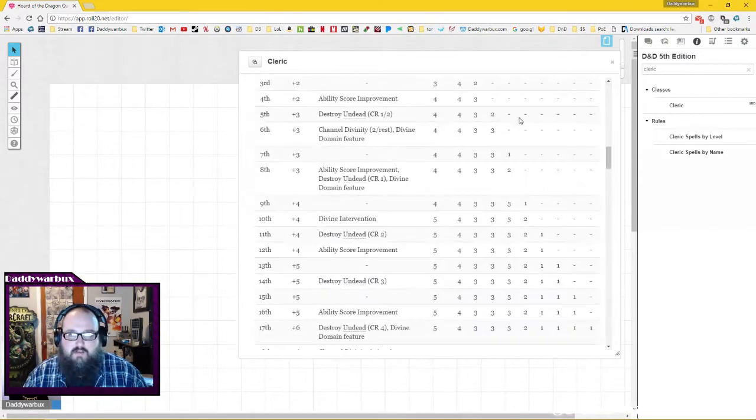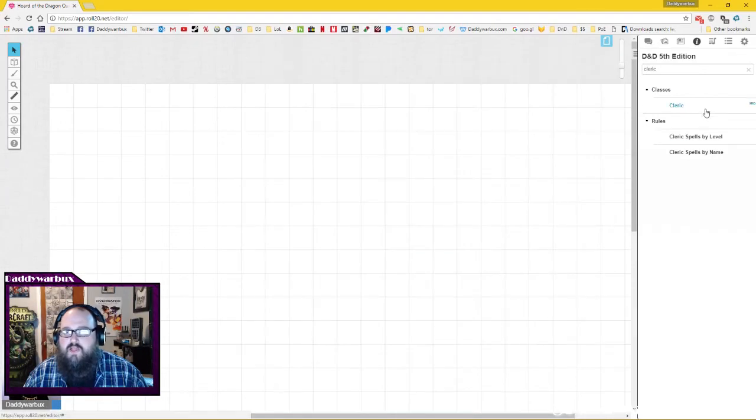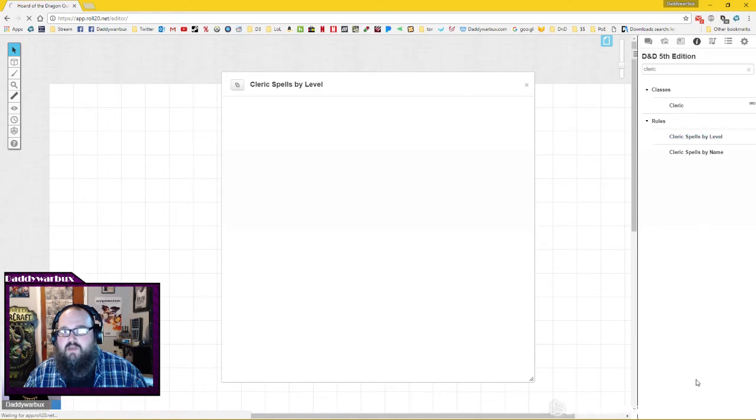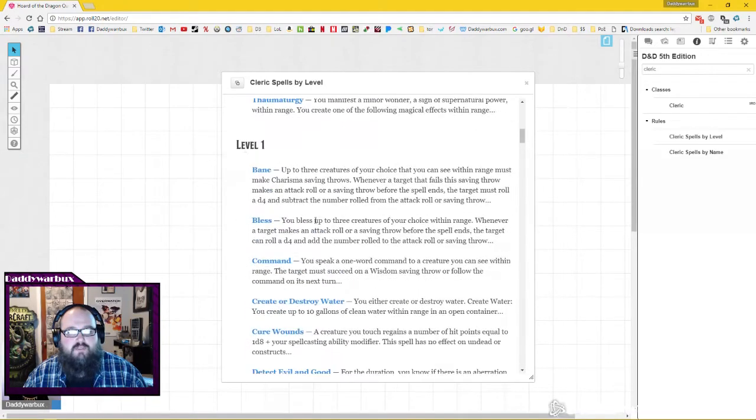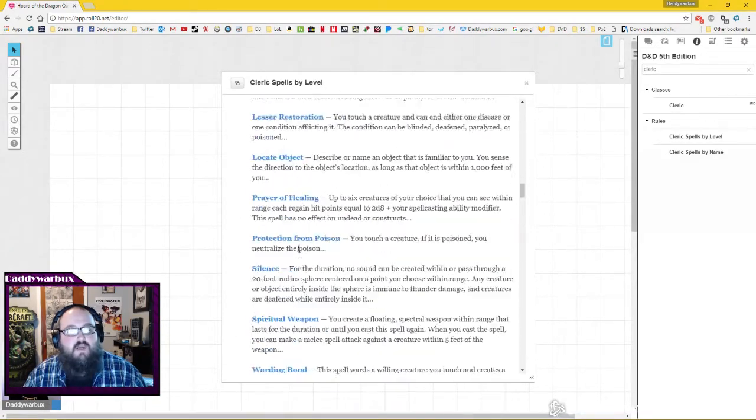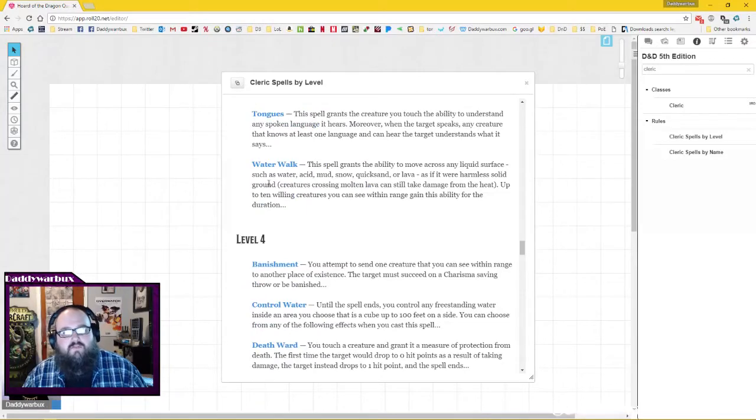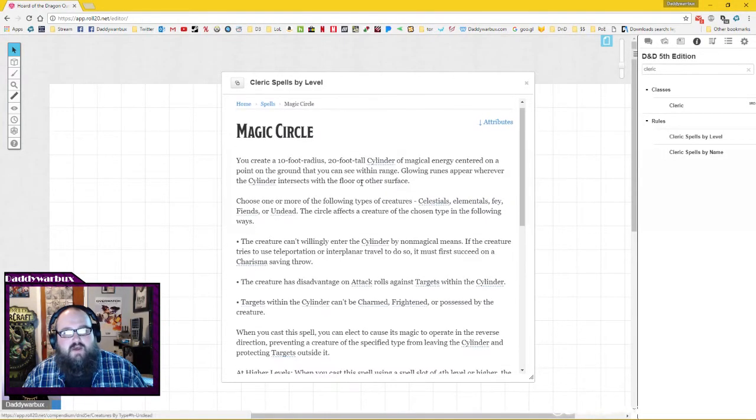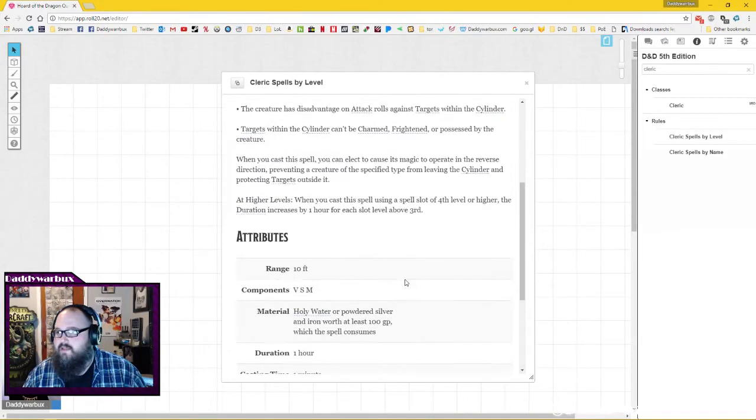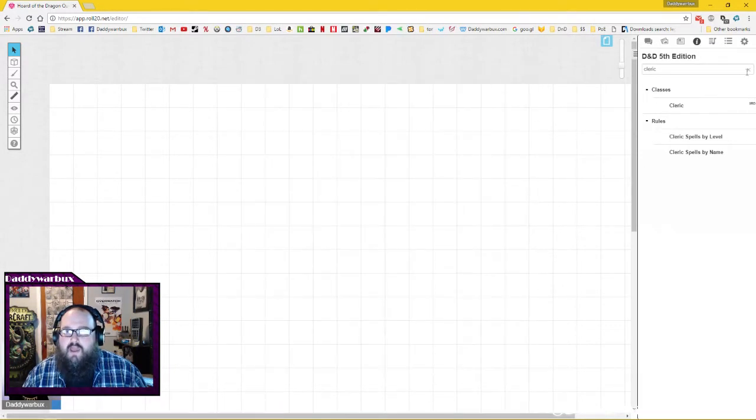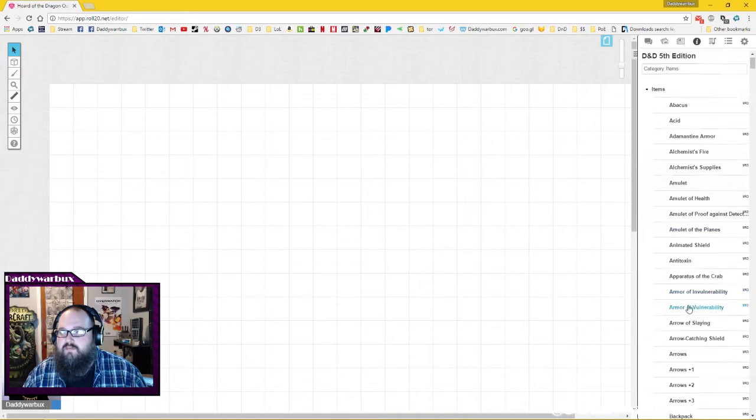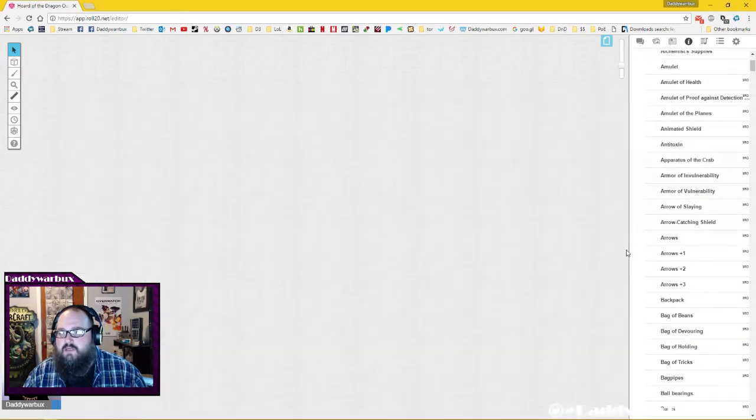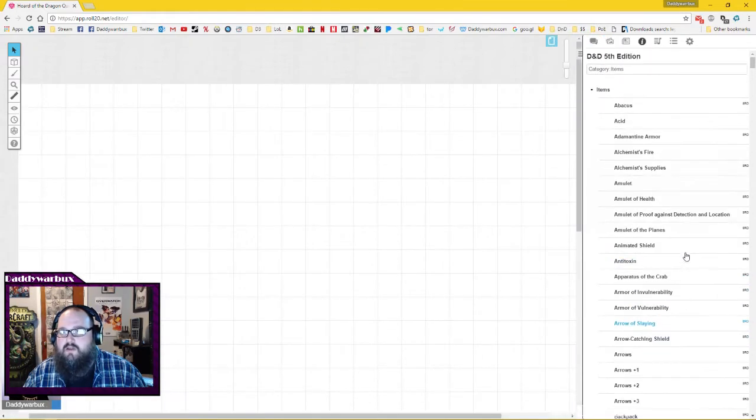Another neat thing about the compendium is if you are a spellcasting class, you can simply click spells by level and it tells you at level zero I can take these cantrips and these are the level one spells I have access to. Every spell, every ability is at the click of a button. Any item that you would need to know is in the compendium.